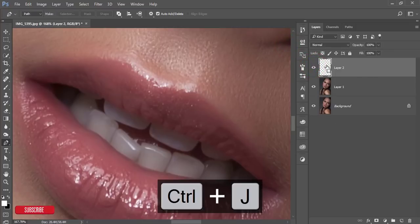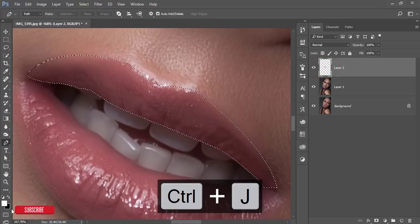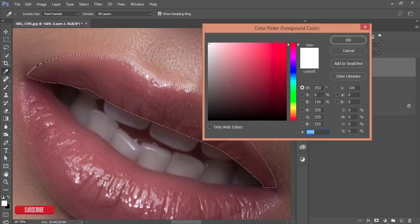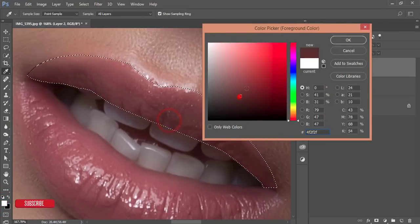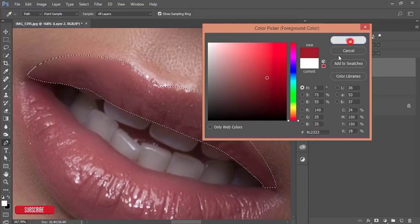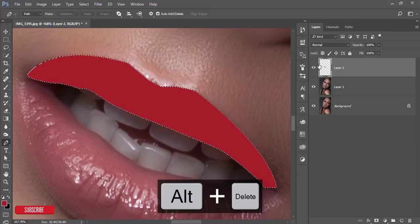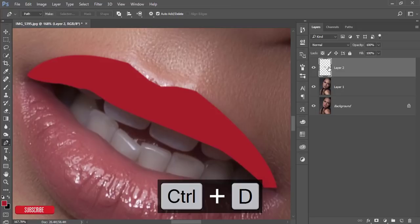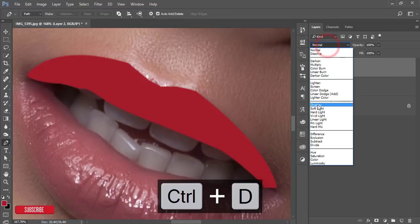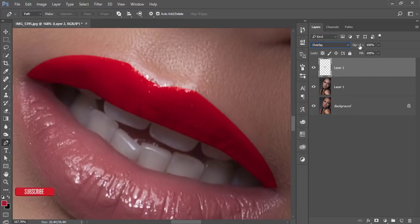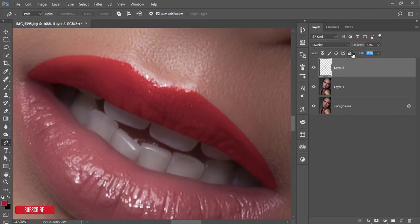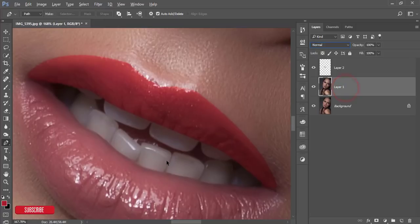Right-click and make a selection, then hit OK. Press Ctrl+J to make another layer. Select that layer, pick a color from the color palette, choose your color, hit OK, press Alt+Delete to fill, then Ctrl+D to deselect. Go to the blending mode and set it to Overlay, and reduce the opacity a little bit as needed. The upper lips are done.